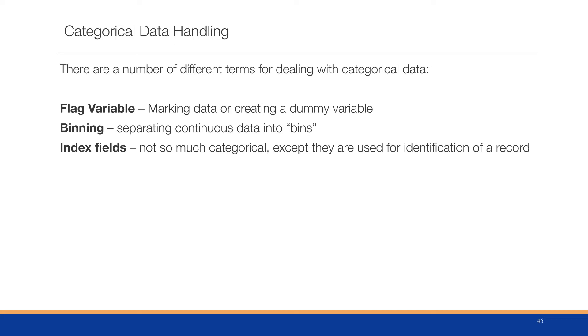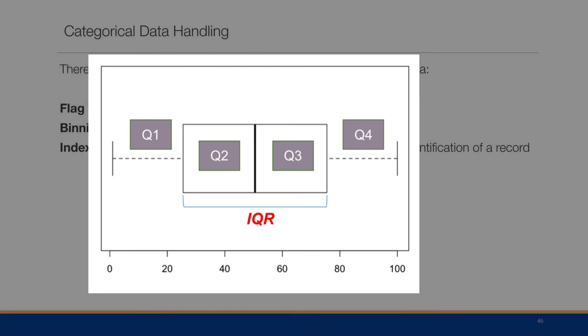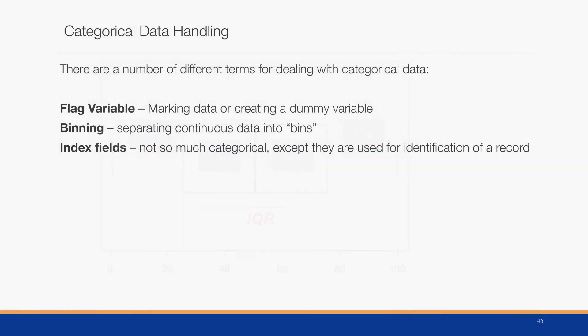Binning is to create another variable that will separate a continuous variable into bins. We might do this by saying for a particular observation, it has a certain amount of money as revenue. We create a bins column that will determine whether it's in the first quartile, second quartile, third quartile, or fourth quartile. And index fields, which are really not so much categorical but used to identify a particular record.